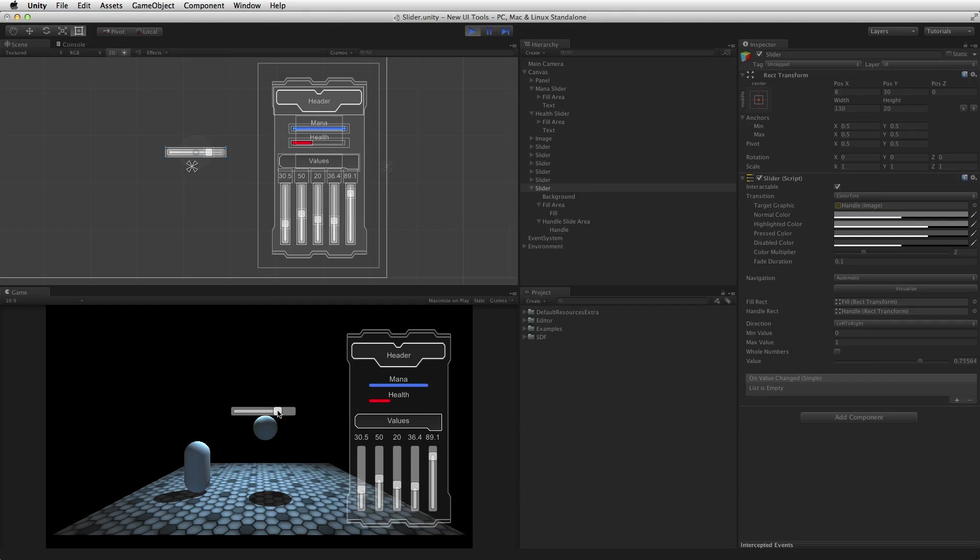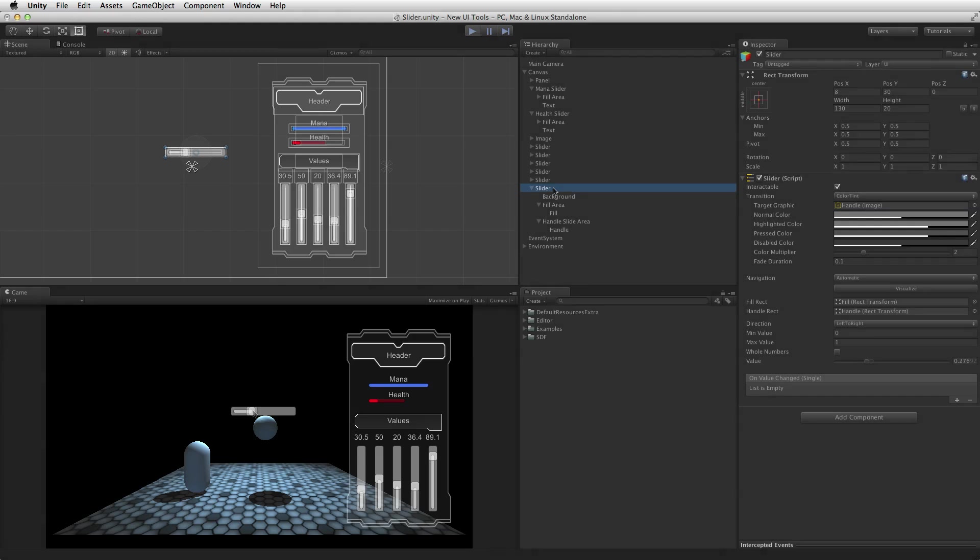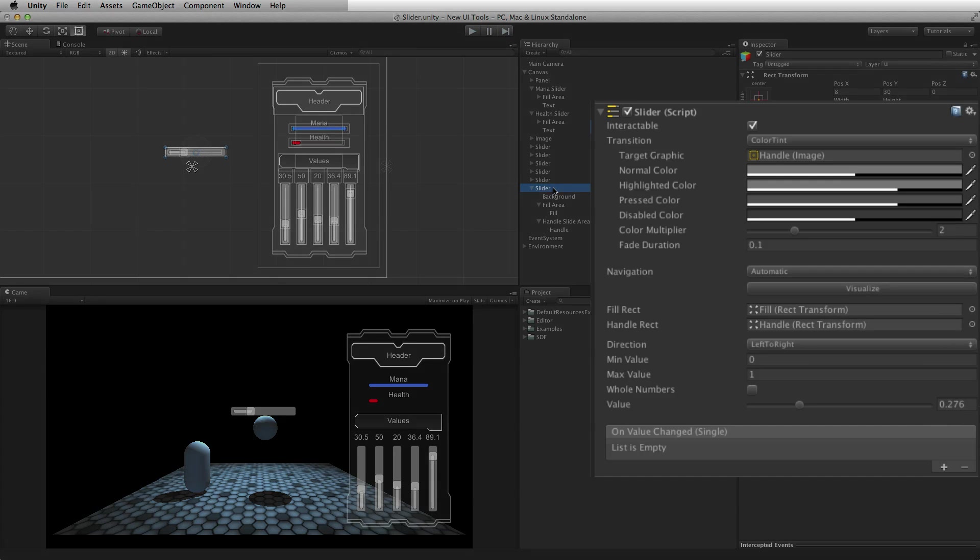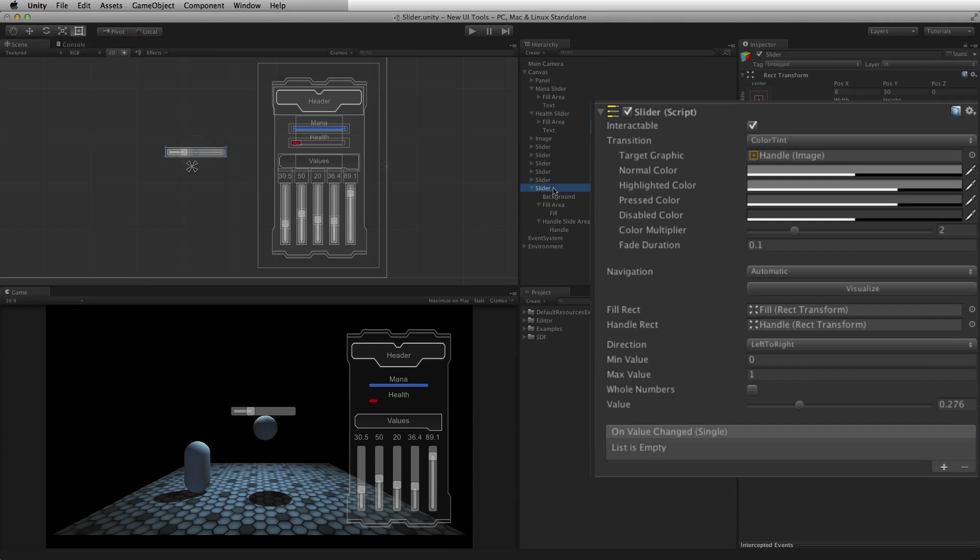The slider component includes a built-in onValueChanged function list that contains a list of all the functions that are called when the slider value changes.